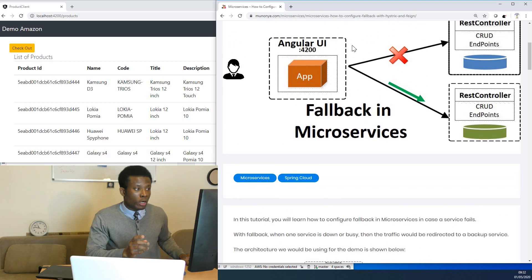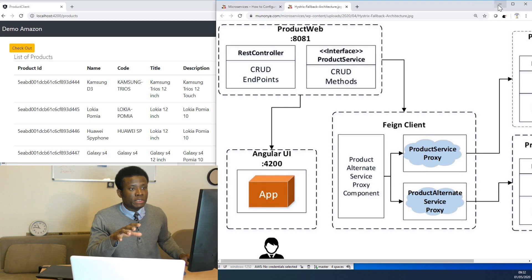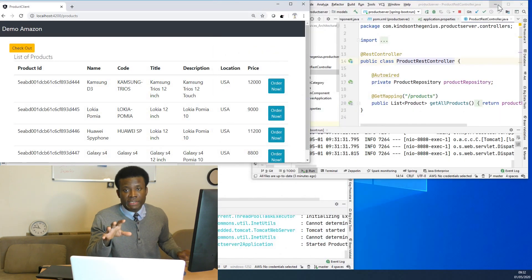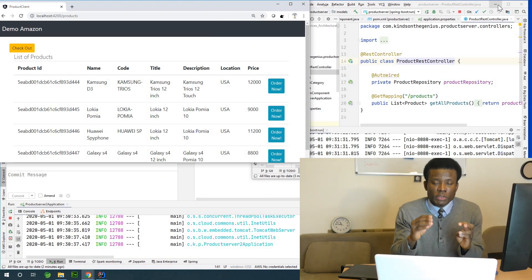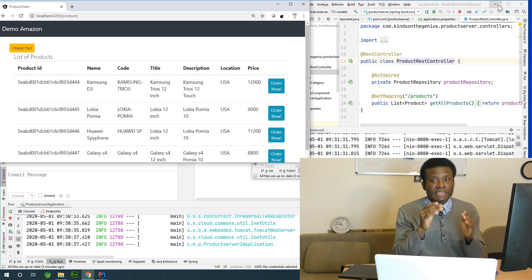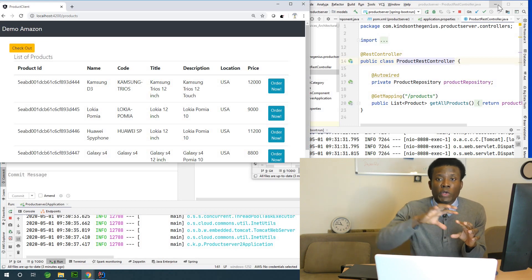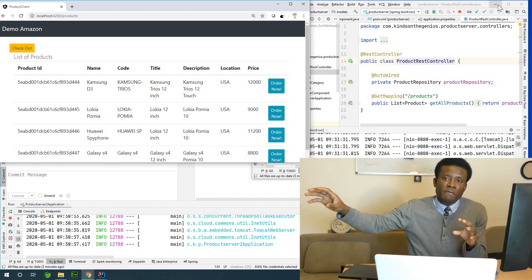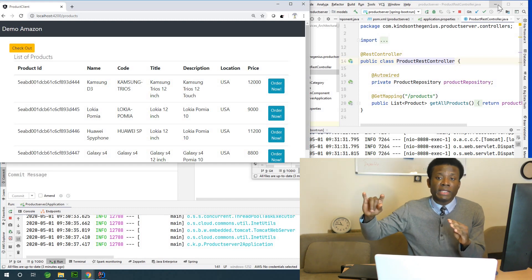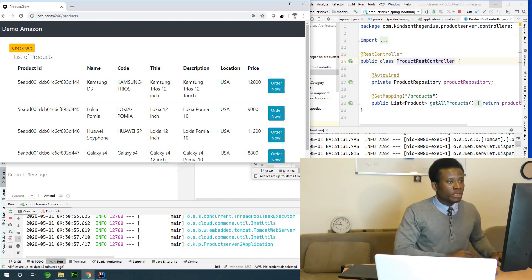We are going to come back to explain the architecture completely after the demo, but for now let me just demonstrate it so you can see that the user doesn't really notice anything — the application simply routes traffic to another place, in this case to India. Let's see how it goes.